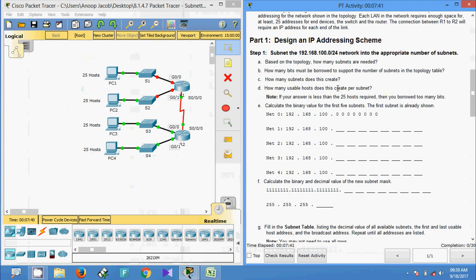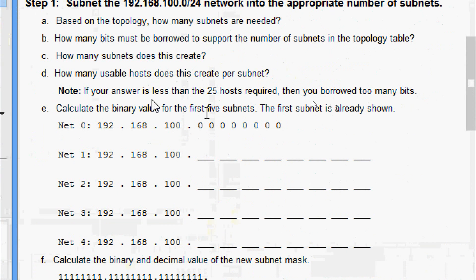How many usable hosts does this create per subnet? When we borrow three bits we get eight subnets, with 32 total addresses each. Subtracting one network address and one broadcast address, we get 30 usable IP addresses. The note says if your answer is less than 25 hosts then you borrowed too many bits — so 30 usable hosts is correct.